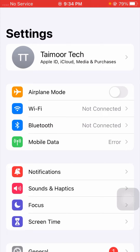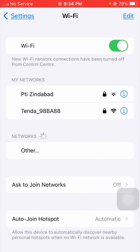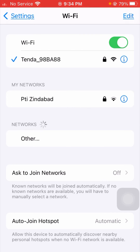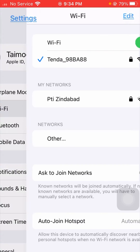Once you open your Settings app, you need to check your Wi-Fi connection. If your Wi-Fi is disconnected from your device, you have to simply connect your Wi-Fi. I am using Tanda Wi-Fi, so I will connect my Wi-Fi to my device. Now you can see my Wi-Fi is connected.